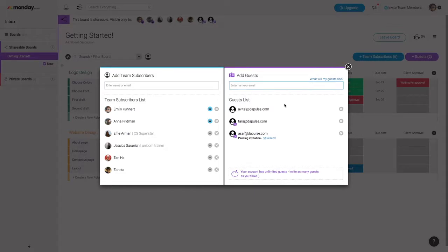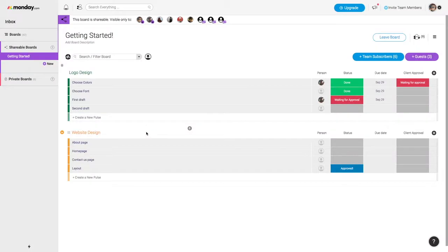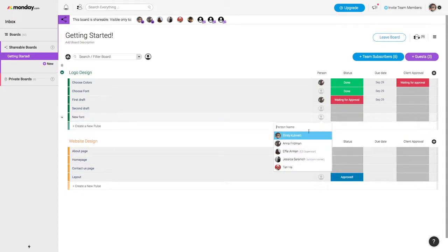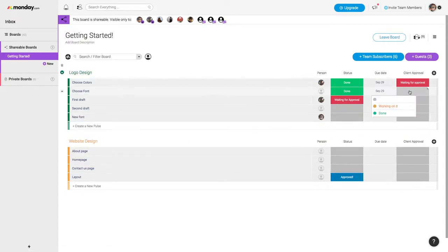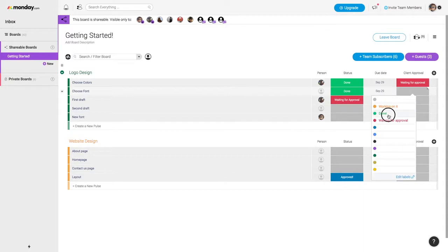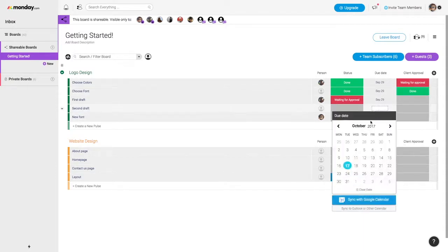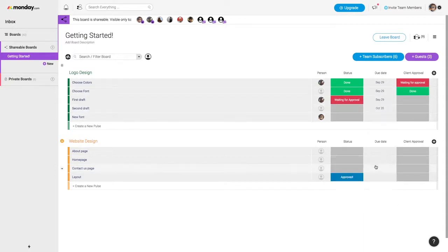On the shareable board, your guest is able to do a bunch of different actions like add a new pulse, they can assign someone to a task, they can change a status, and they can even create due dates.